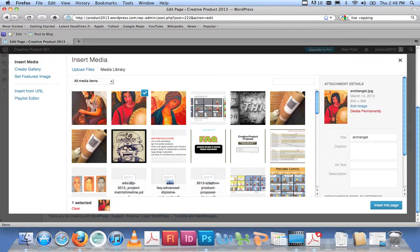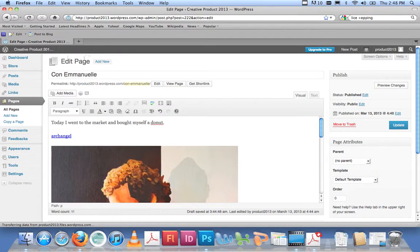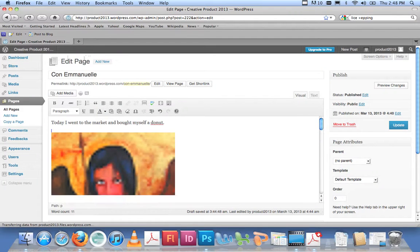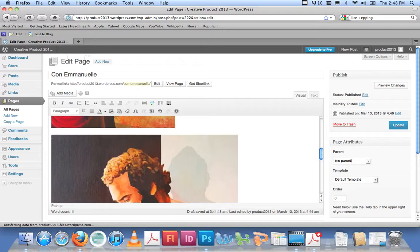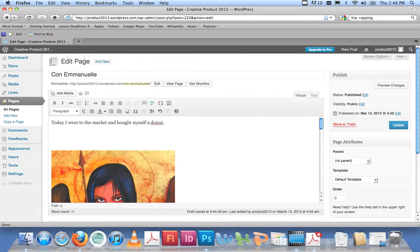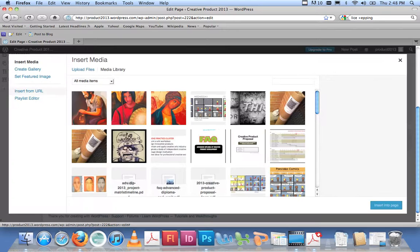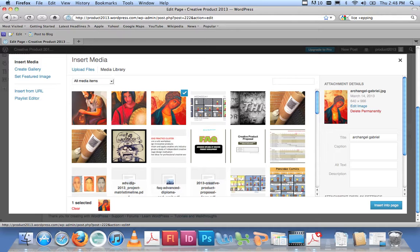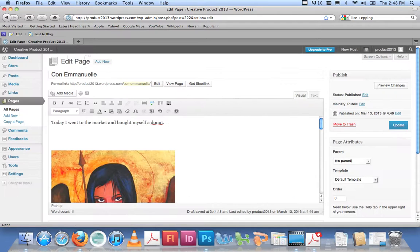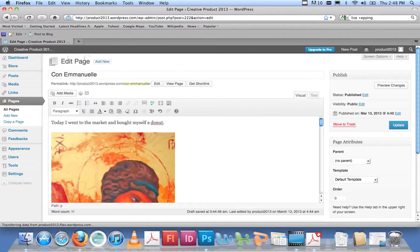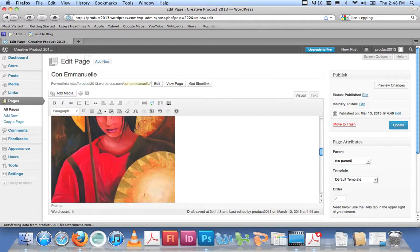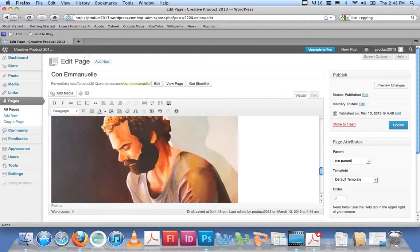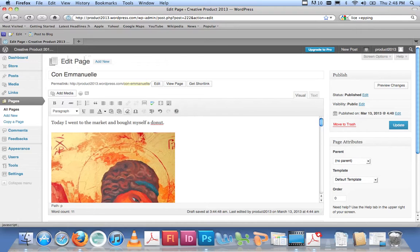If I then put my cursor at the end of that sentence and press Return, I can go back to Add Media. I don't need to upload them because they're already there. Here's my second image—this one's called Archangel. This one's a bit smaller than the other one. Then again, put my cursor in, Add Media, and here comes my third one, Archangel Gabriel. Insert. There we have it, so we've got three images one after the other.